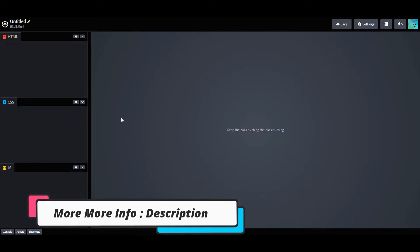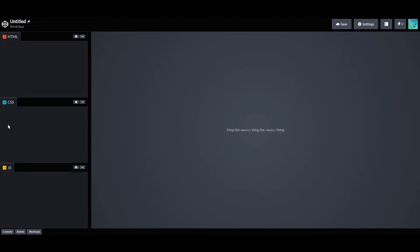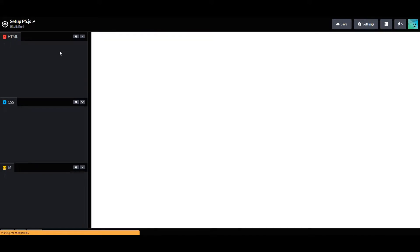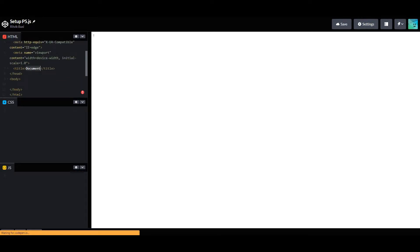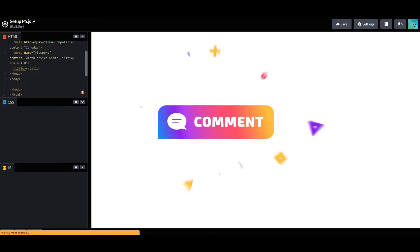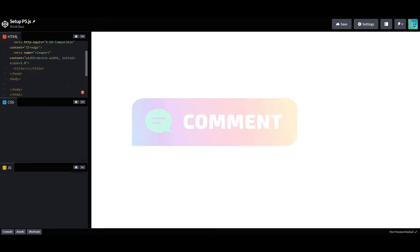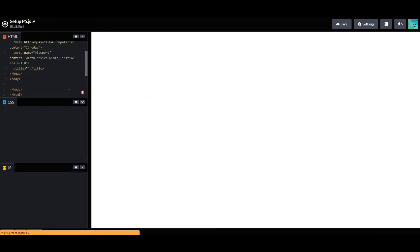Today I'm going to show you how you can set up p5.js in your project. I have my HTML, CSS, and JavaScript in my CodePen. Let's name this 'setup p5.js' and get the boilerplate ready.